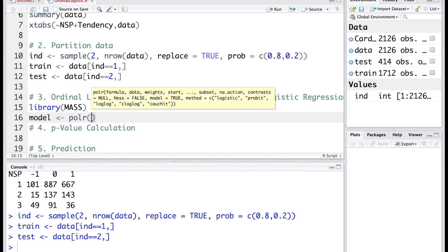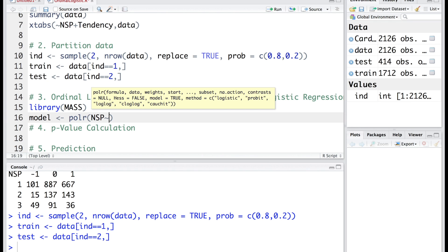The format is similar to what we have done in decision tree or logistic regression. NSP is the dependent variable. Initially I am going to use only first three variables just to illustrate the steps and later on I will go into details.